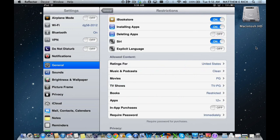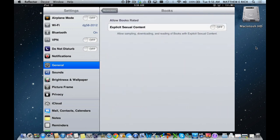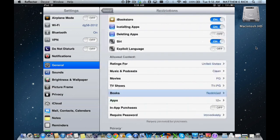In books, we have restricted access set up, but you could allow books rated for explicit sexual content. We've turned this off. As a parent, however, you could turn that on or off by toggling the switch. We choose to keep that off.